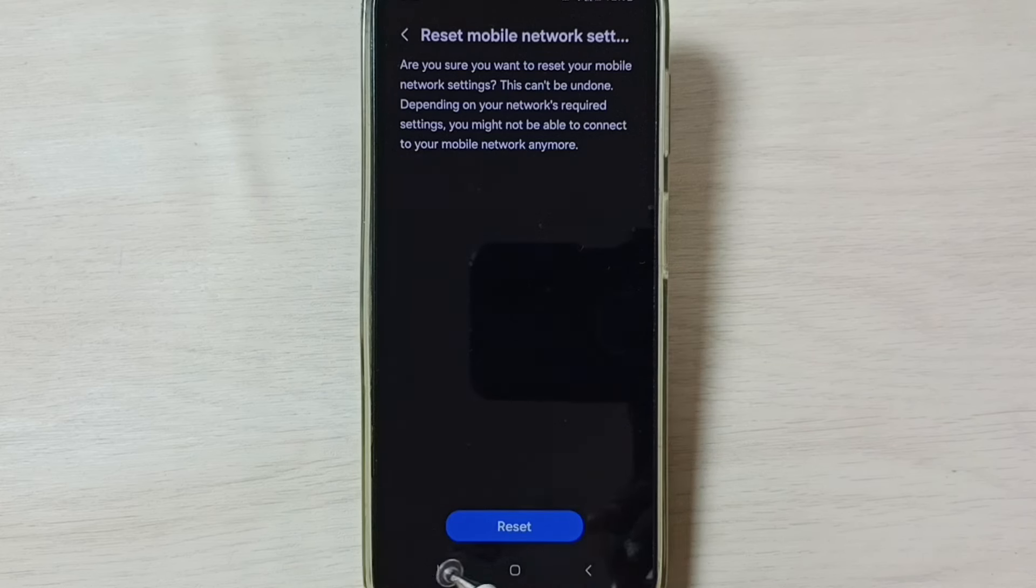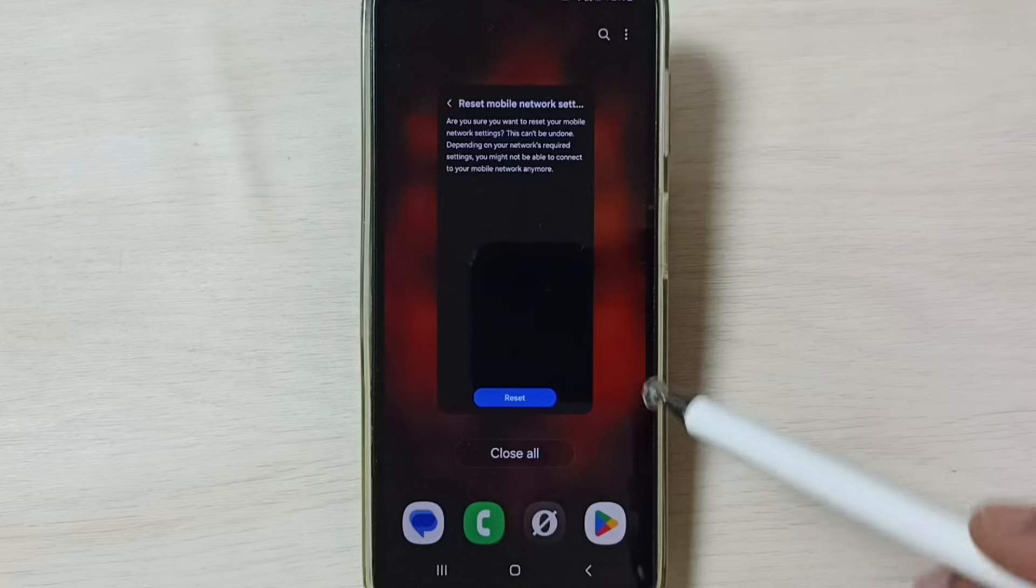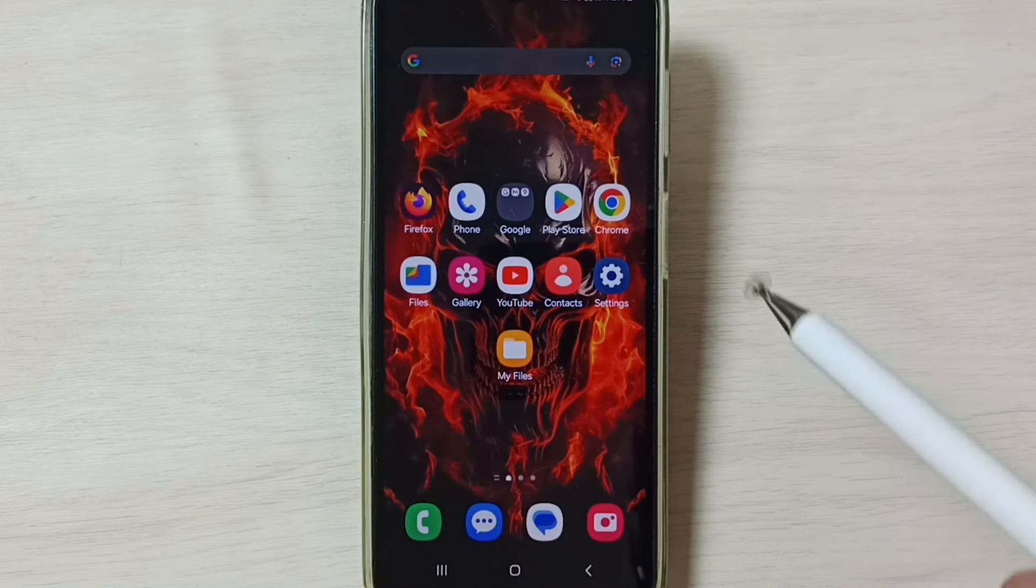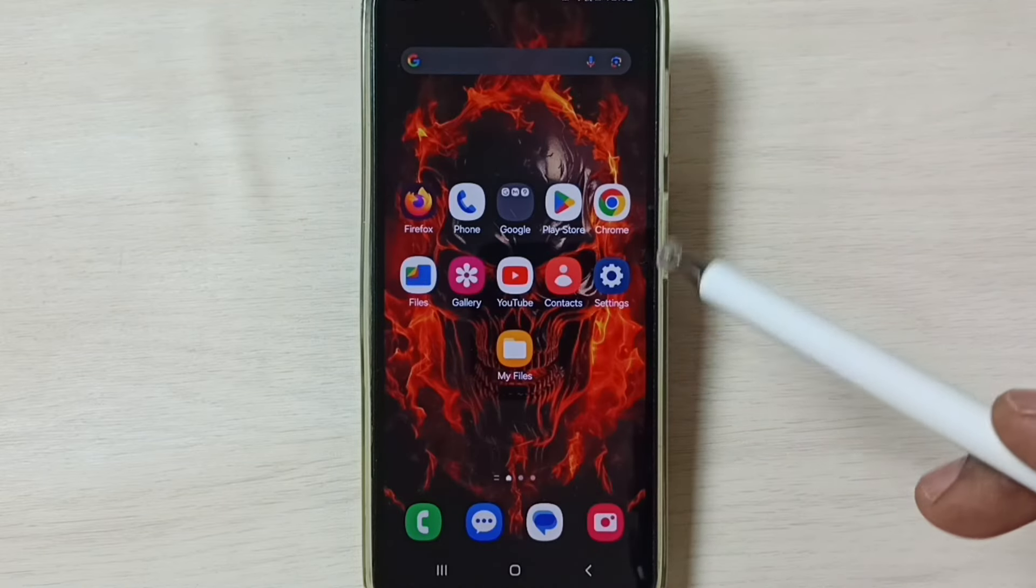You can see the message Network Settings Reset. After this reset operation, you can check 5G. 5G should work. This is method one. If method one is not working, then go to method two.